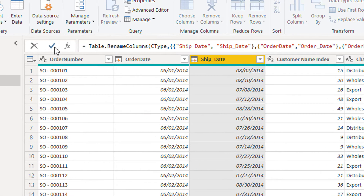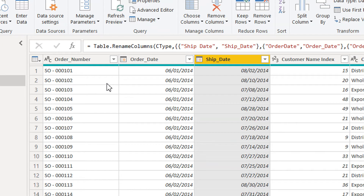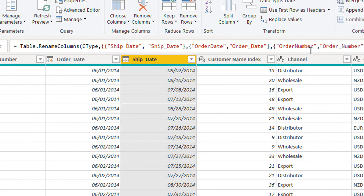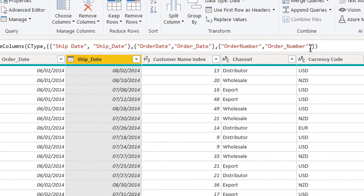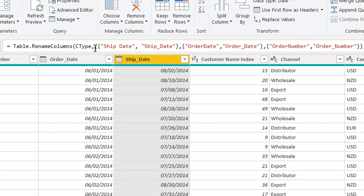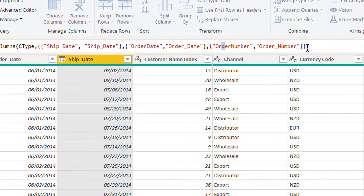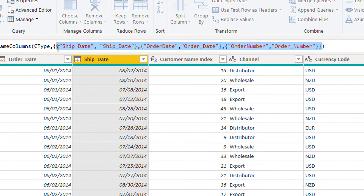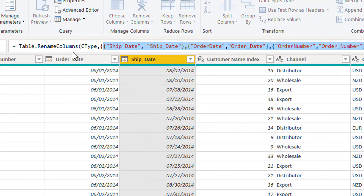Click Enter, and you can see 'order_number' and 'order_date' — these two columns have been changed in one step. Remember: Table.RenameColumns takes one list, and what we are providing is a first list, a second list, and a third list, all wrapped inside a single outer list. So it is a list of lists. This is how we can rename different columns within one step.